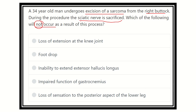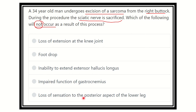We have to find out which action will be preserved — that is, which is NOT a function of the sciatic nerve. The options are: loss of extension of the knee joint, foot drop, inability to extend extensor hallucis longus, impaired function of gastrocnemius, and loss of sensation on the posterior aspect of the lower leg.